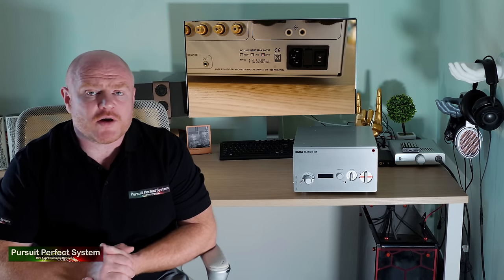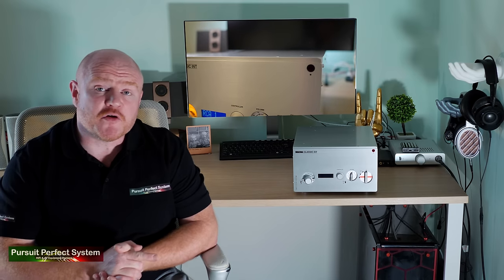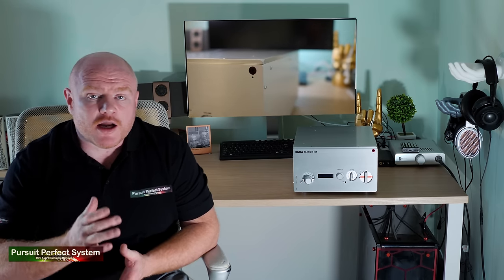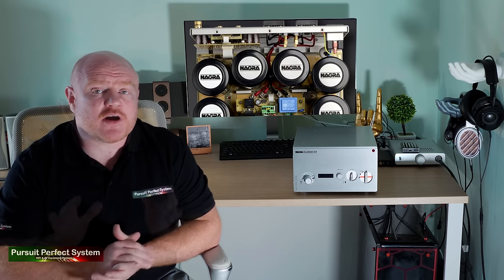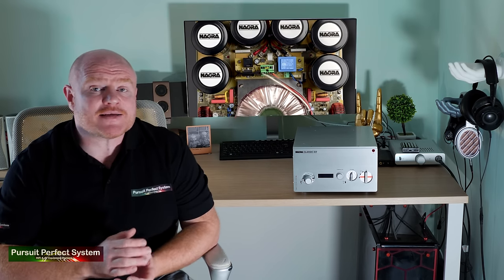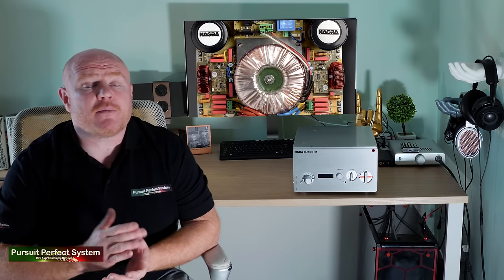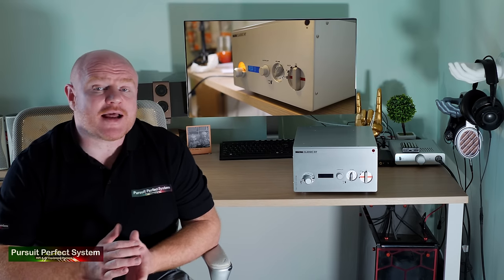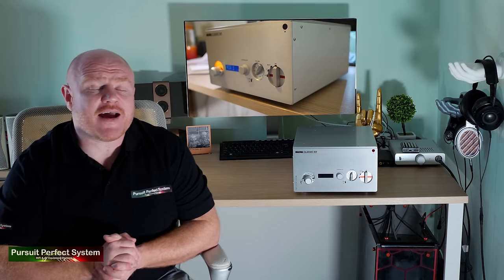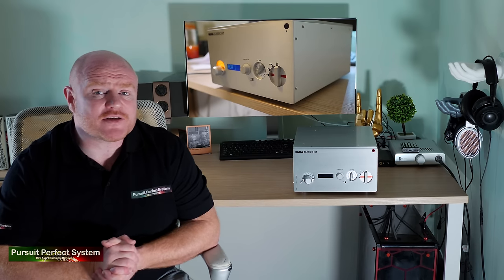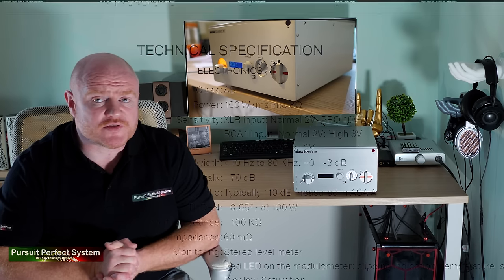Overall, the build quality is very satisfying, and I would have absolutely loved to remove the lid so I could see the high quality components that are inside. I managed to find an image of the internals of the Classic Power Amplifier for some point of reference, which the Classic Integrated Amplifier is based on. In fact, they have identical power amplifier sections.